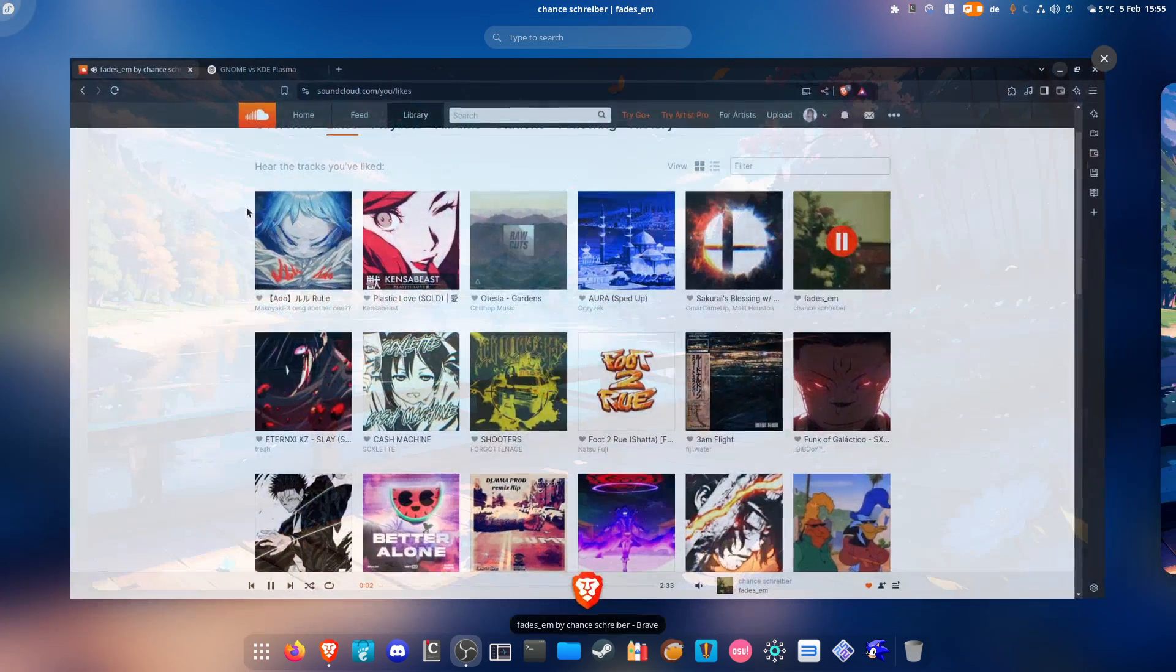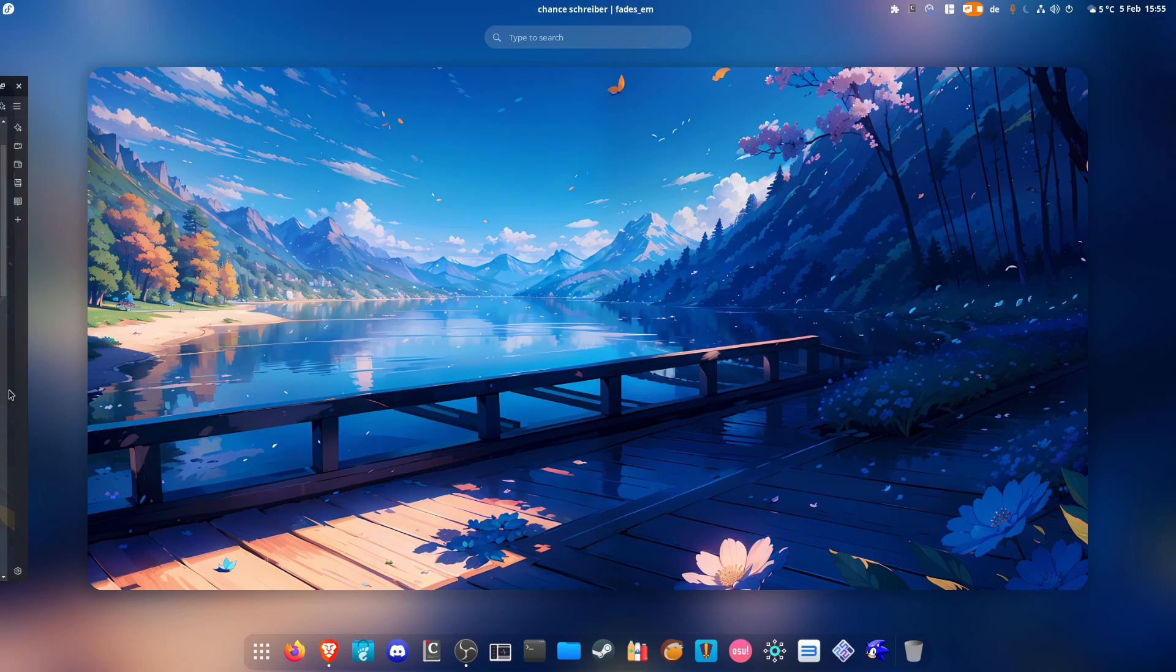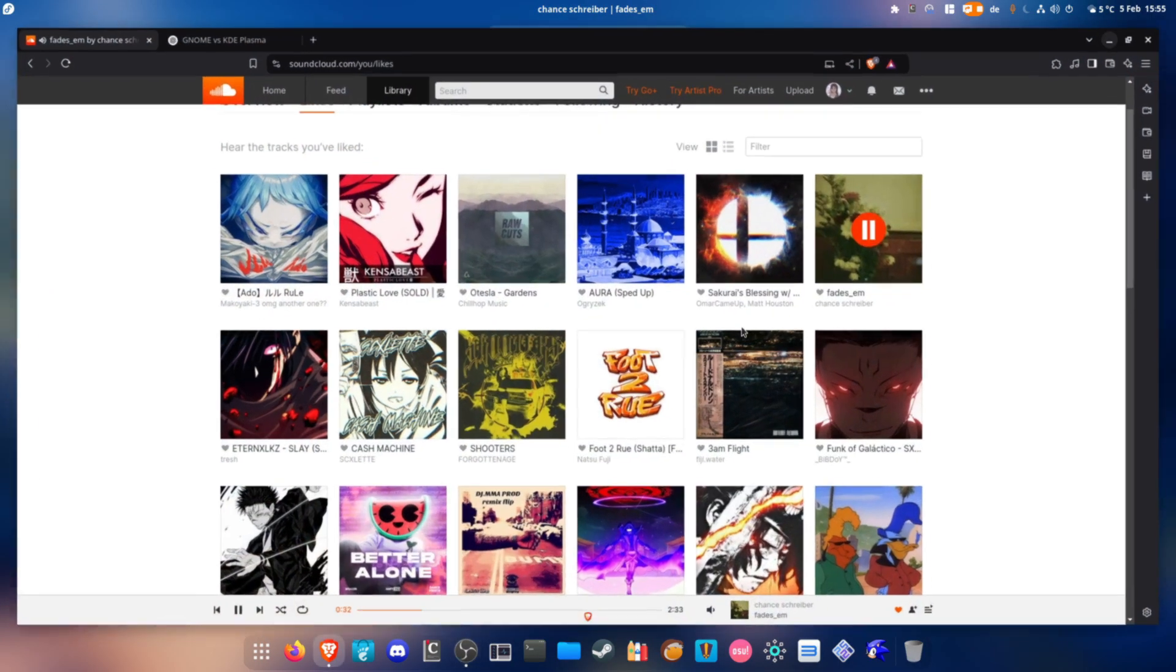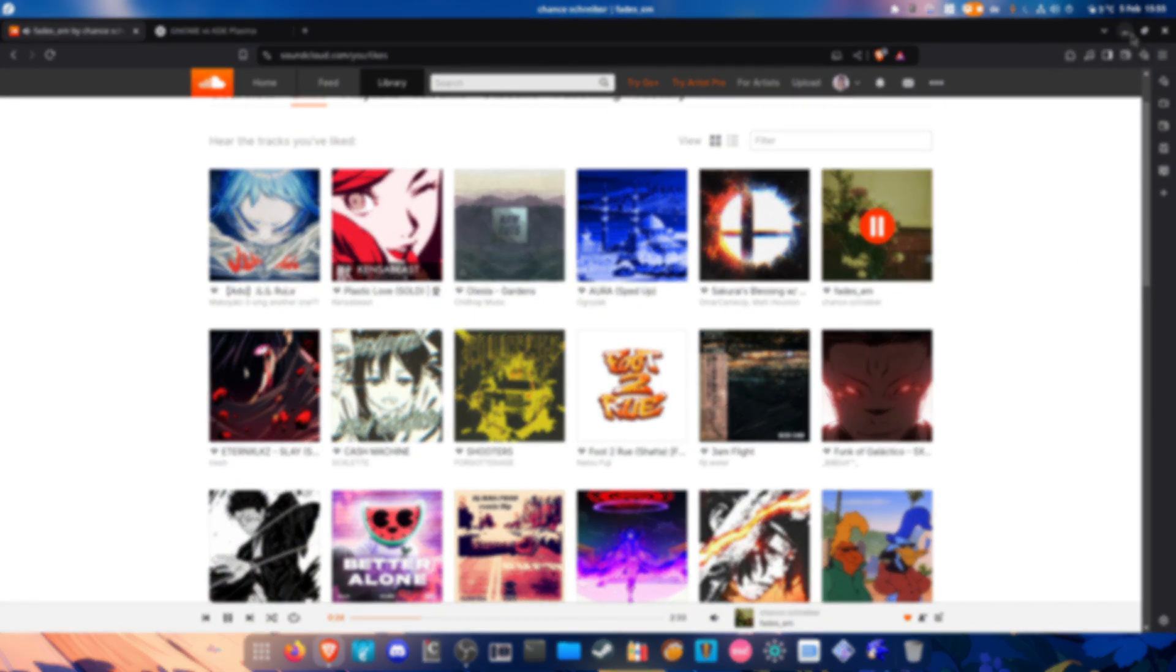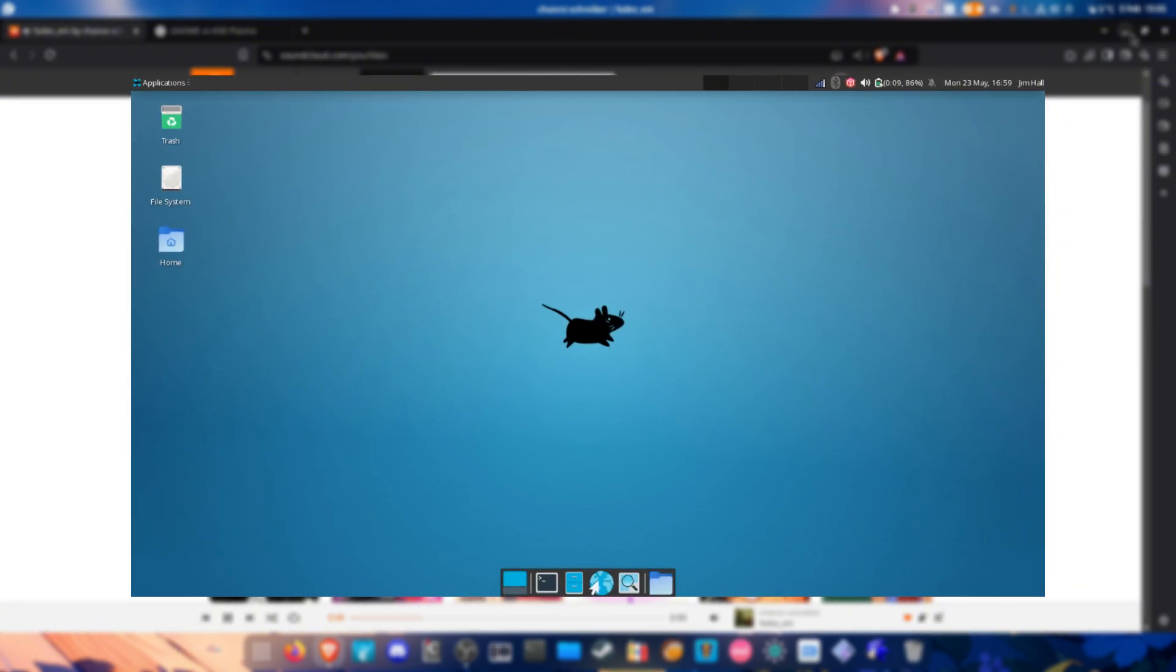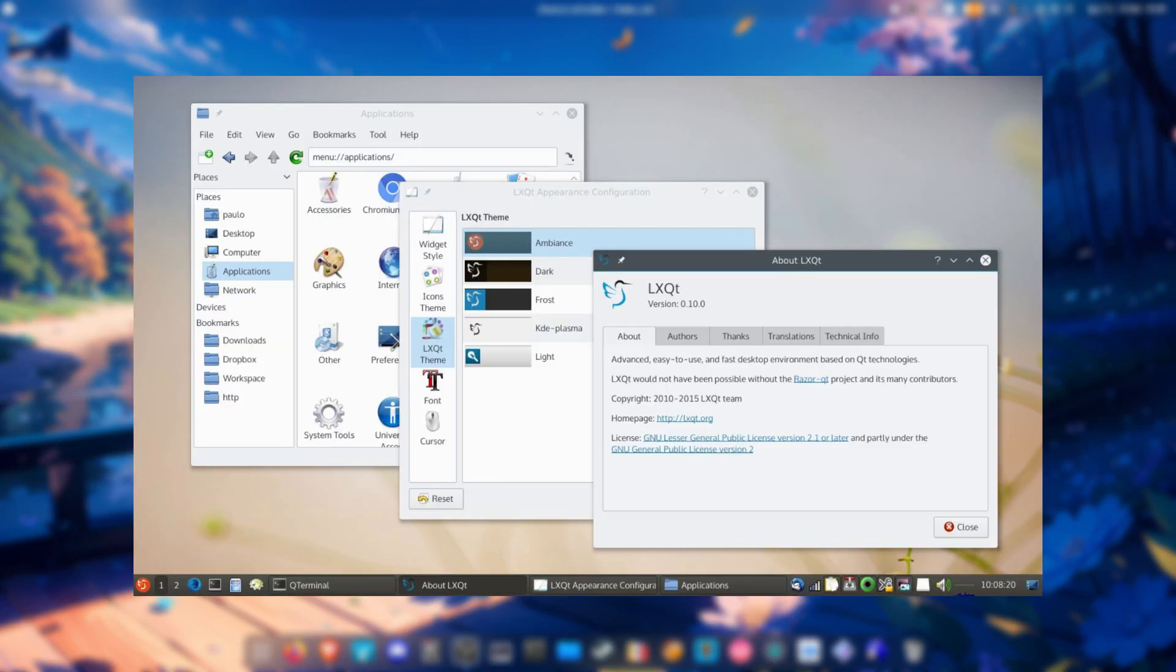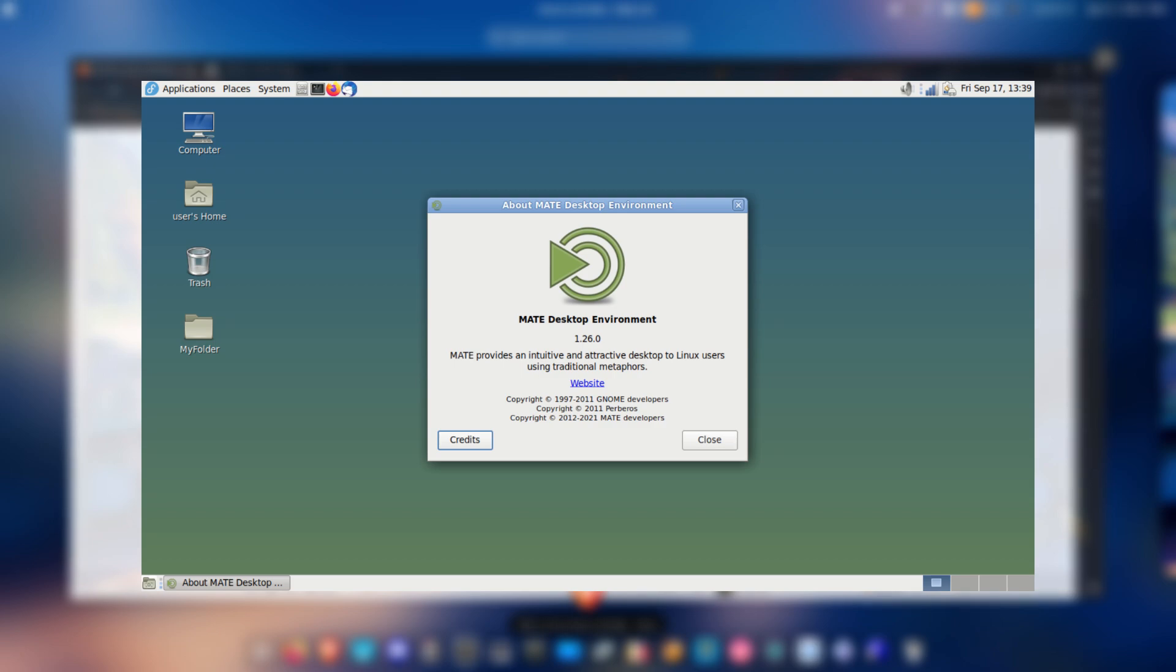one thing that fascinates me when it comes to using Linux is that there are many desktop environments like XFCE, Cinnamon, LXQT, Budgie, or MATE.